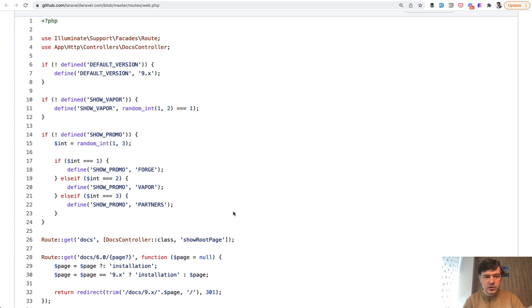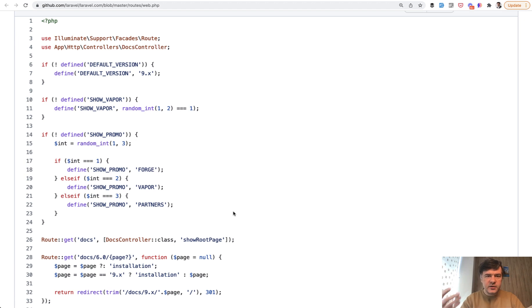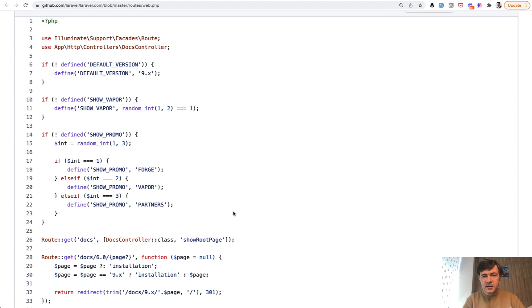Usually the constants are defined somewhere in the config, for example, or in some kind of service provider or somewhere else. But this is done for simplicity.